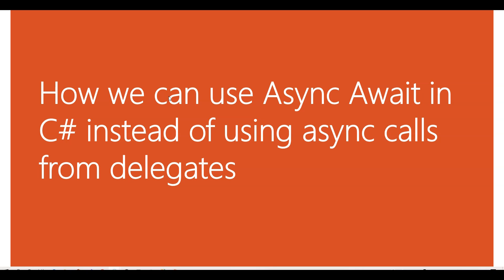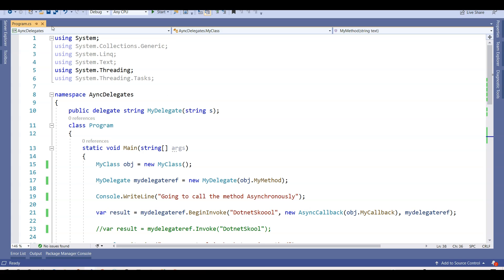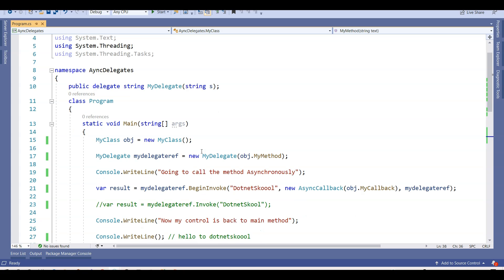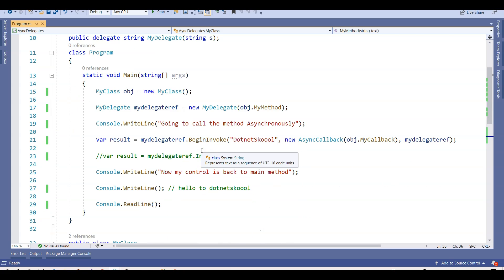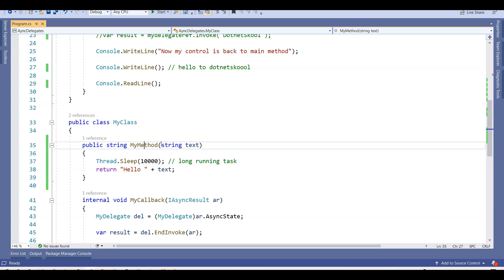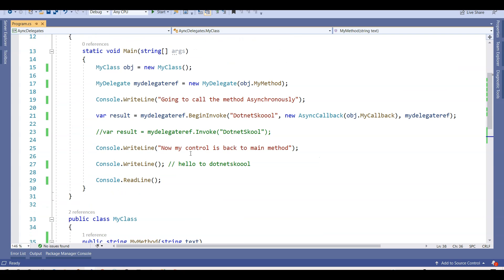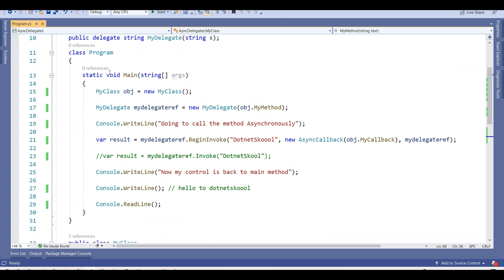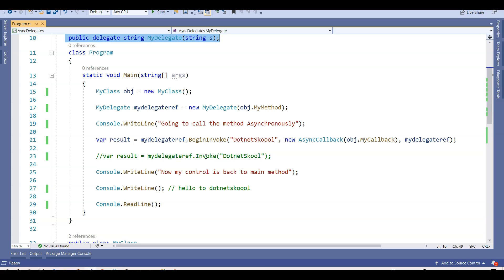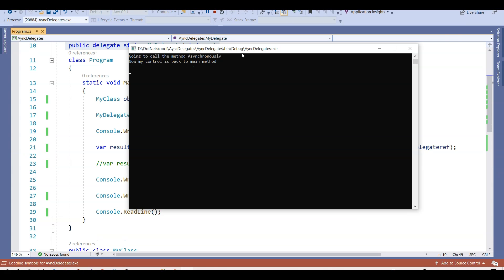We will quickly jump to the example used in the previous lecture and go through the code. I have explained this code in my previous lecture in a very detailed way. I had a class with a method that simulated a long running task, and I used to call this method with the help of a delegate. I used both ways — Invoke, which called the method synchronously, and BeginInvoke, which called the method asynchronously.